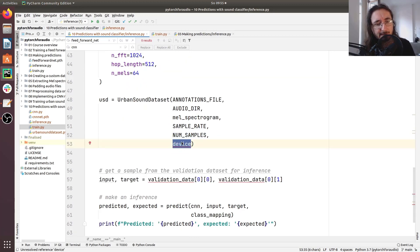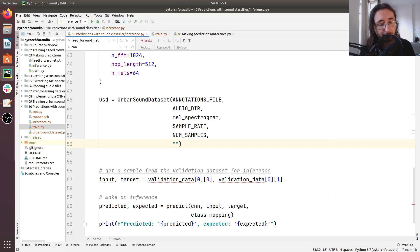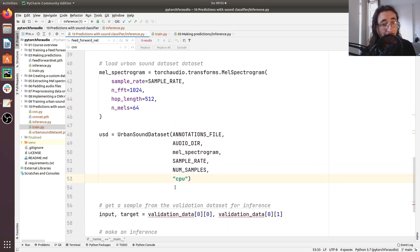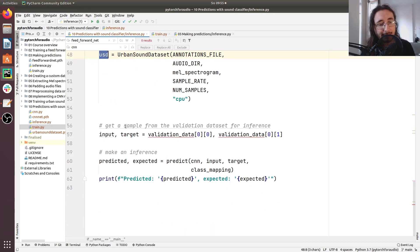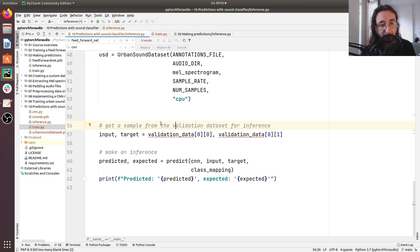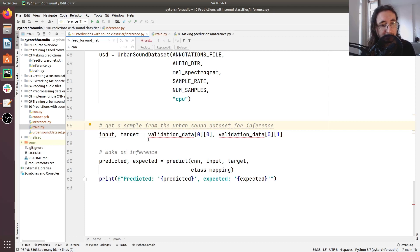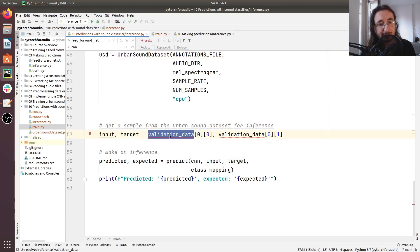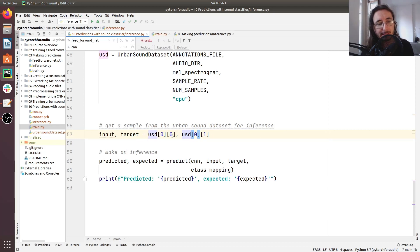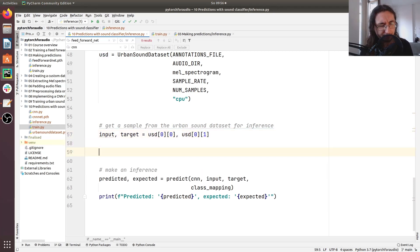So now we have the urban sound dataset loaded. And what we should do is getting a sample, not from the validation dataset, but rather from the urban sound dataset. So here we have the input and the target. Here we can just take USD and paste it instead of validation data. So what we've done here is basically just getting the first sample in the dataset. And we get both the input and the relative expected output or target.